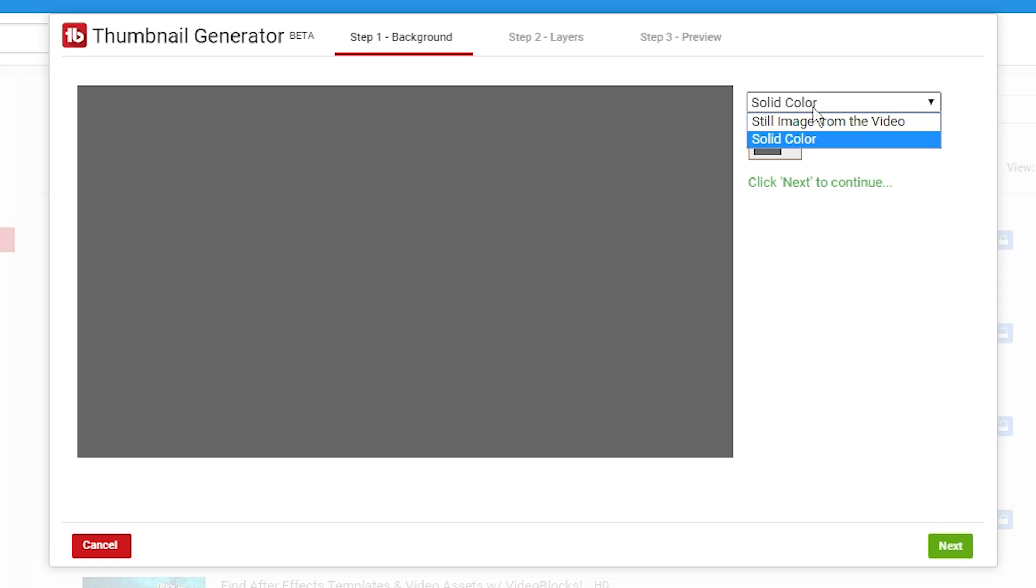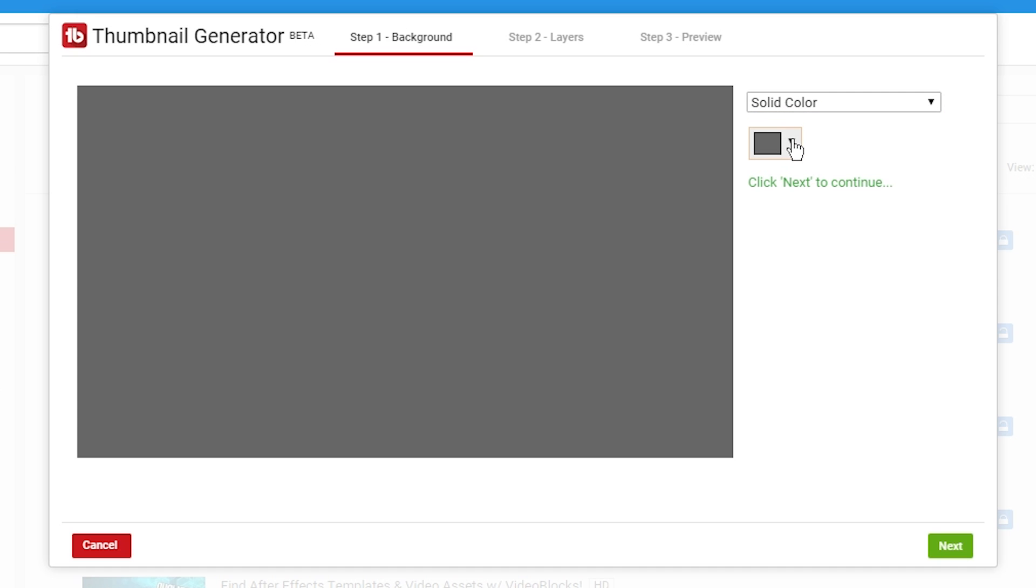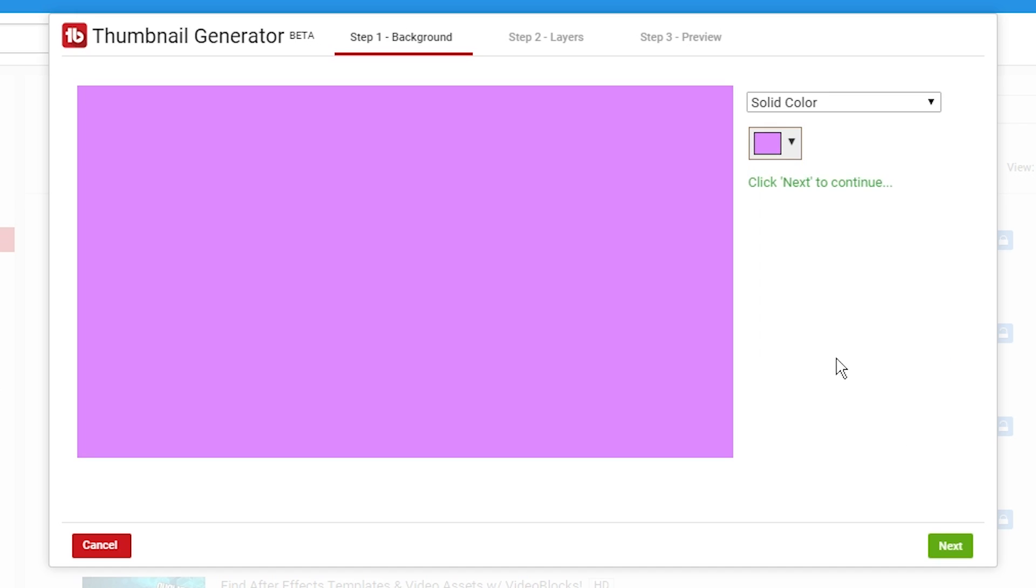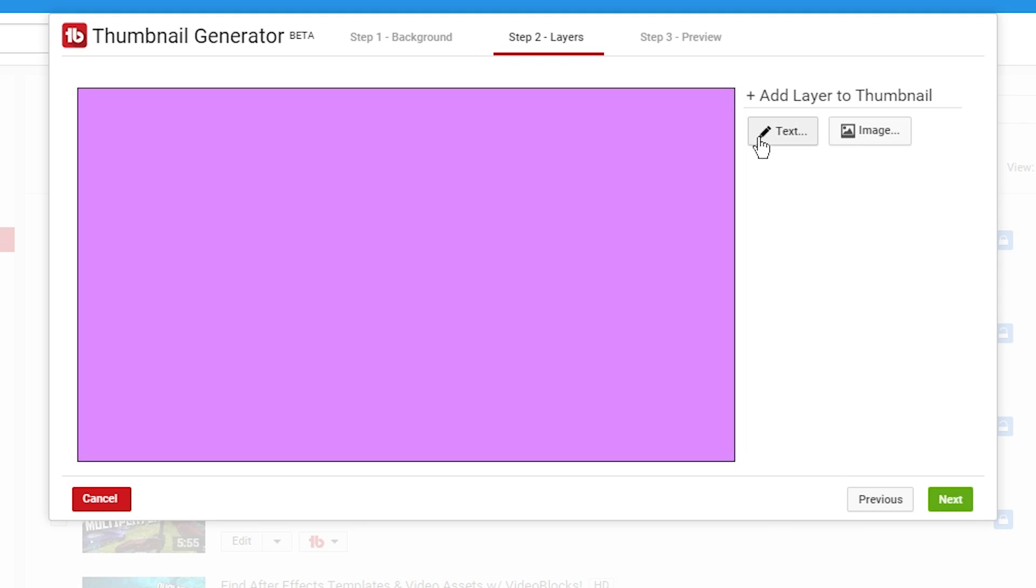And then this time we're going to do a solid color. And then if you change your mind, you can still click the drop down here and choose still image. But we're going to go with the solid color. So we're going to choose our color box again. And we'll make this something crazy, like a bright purple pinkish. And that's what our background is going to be.